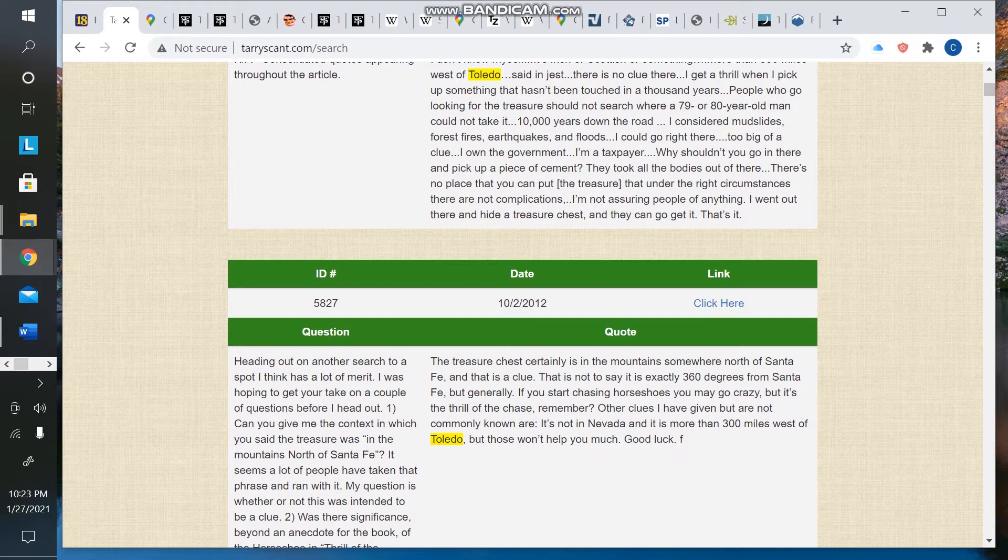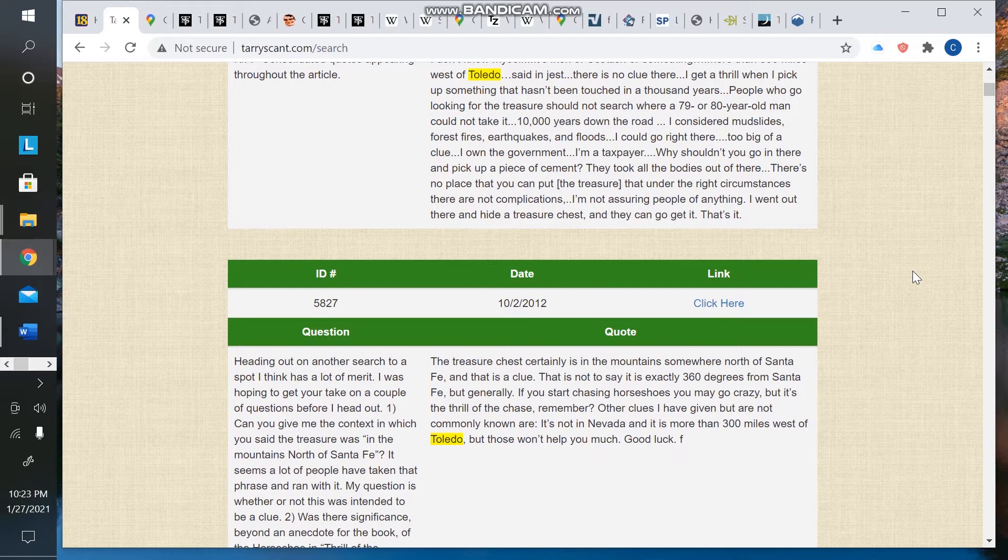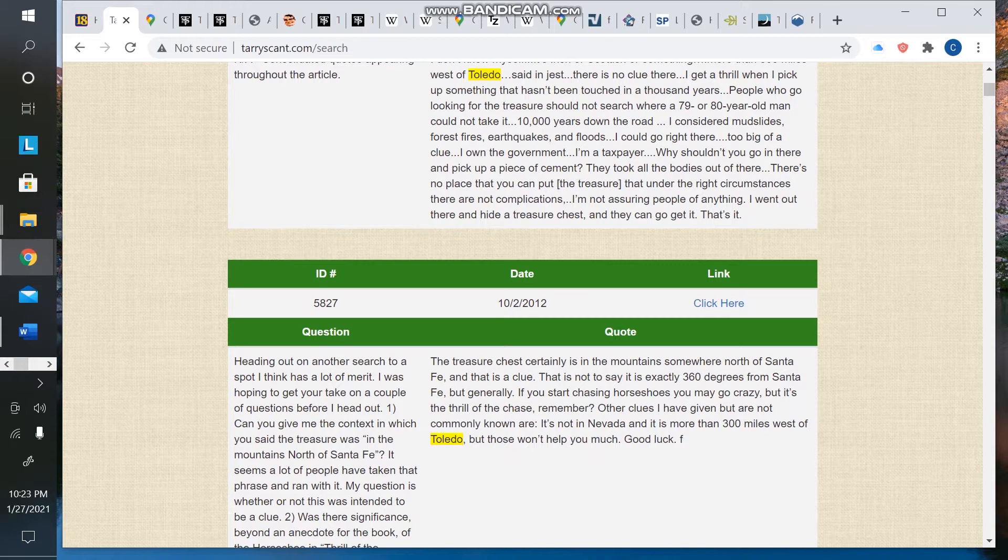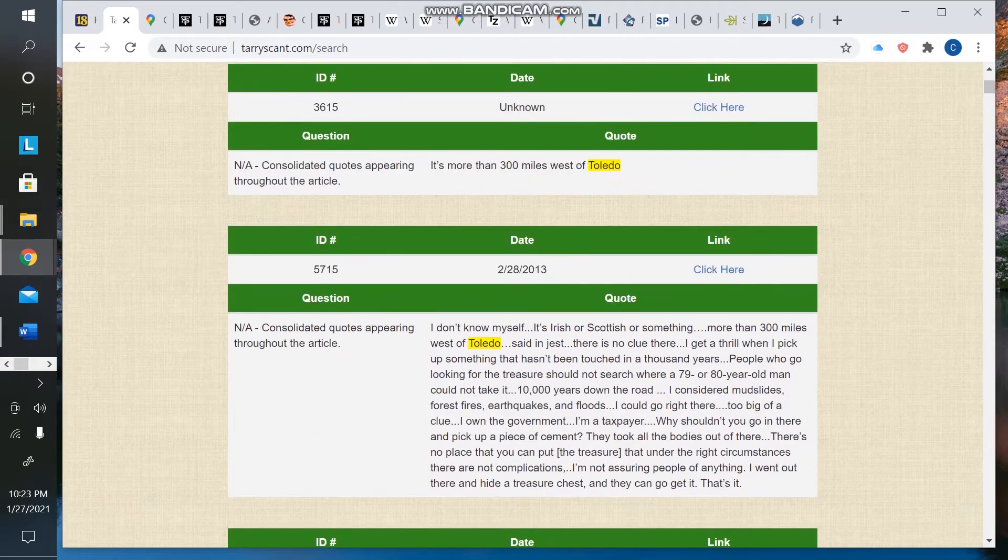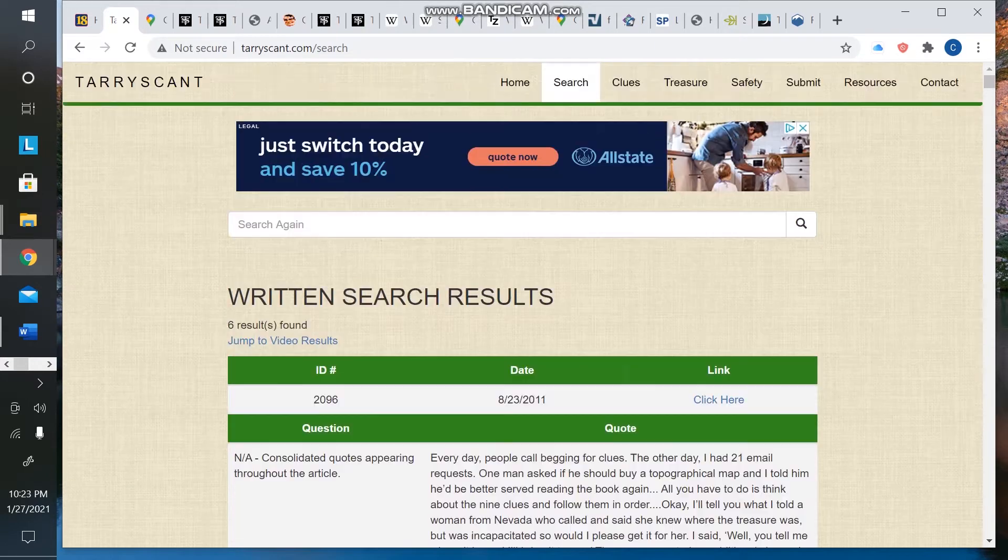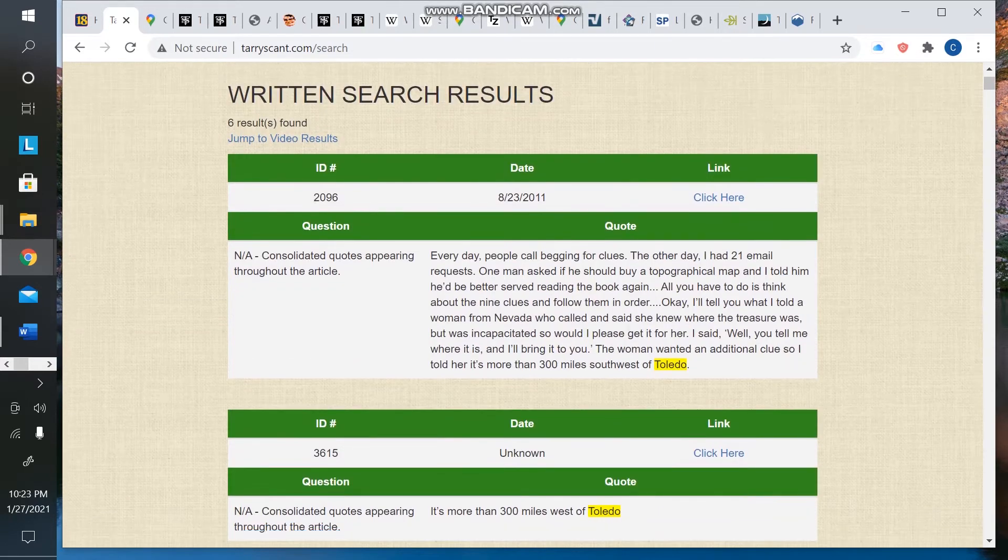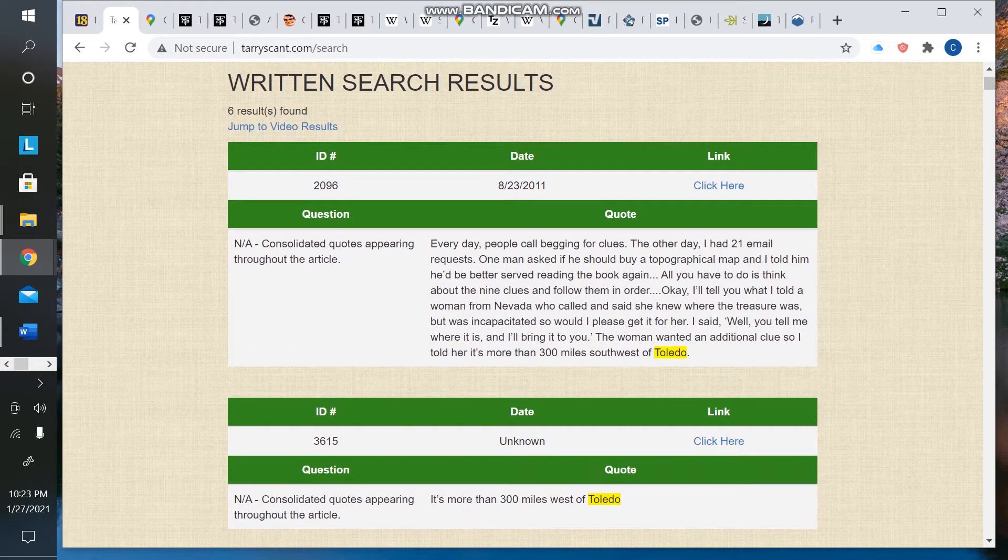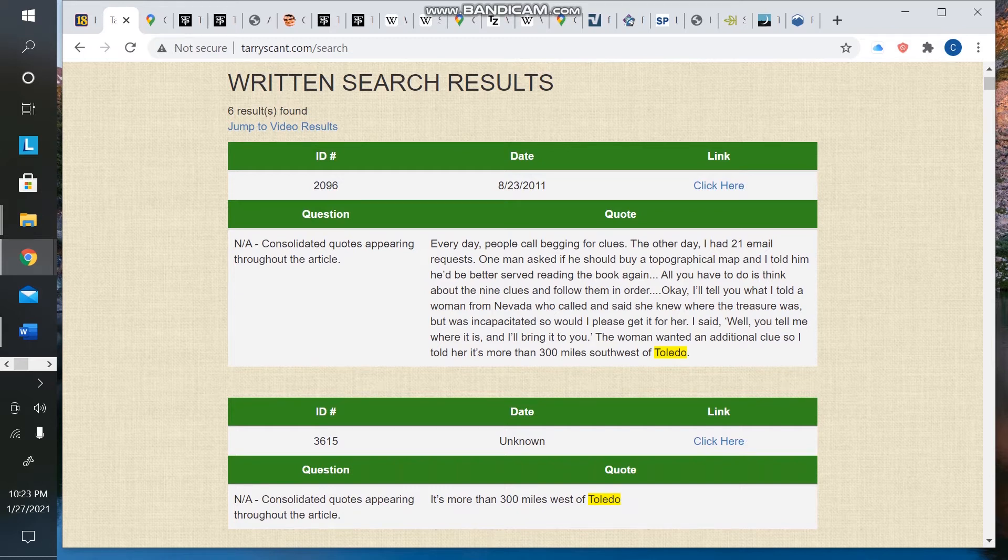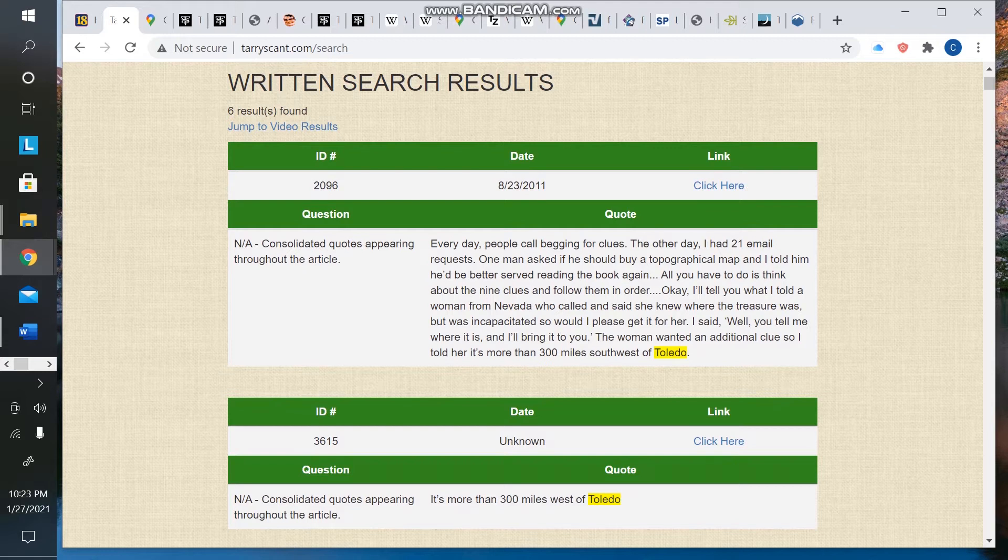I've always found it to be an interesting clue because Toledo seems like such a random city to pick out of the Midwest. And there was an instance where Forrest actually gave the clue in a significantly different way. I don't think a lot of people are aware of this. If you go back to 2011, and this is the only time Forrest said it this way, he actually gave the clue as more than 300 miles southwest of Toledo.